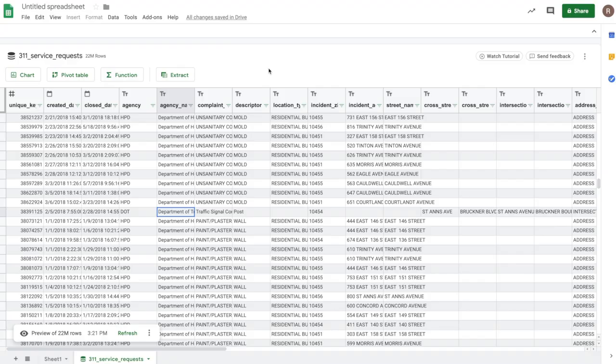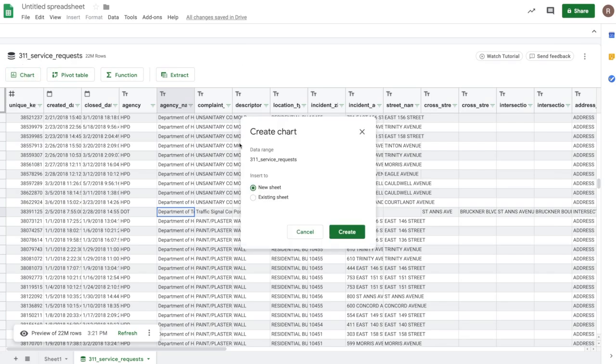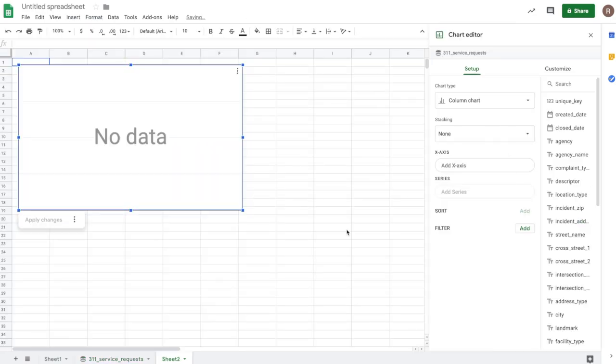Now, let's do some analysis using sheets charts. To get started with charts, I'll click on the charts button here. And let's insert a chart on a new sheet. So here I see my chart editor. And I can get started building my chart.